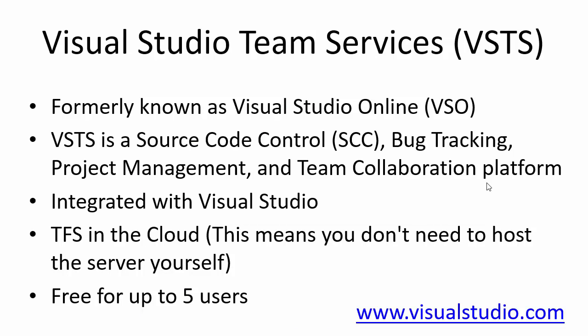Visual Studio Team Services, formerly known as Visual Studio Online. Visual Studio Team Services is a source control tool. You can use it for bug tracking, project management and team collaboration.